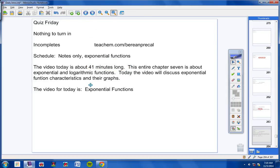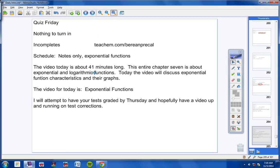The video for today is called Exponential Functions, so please make note of that. I will attempt to have your test graded by Thursday and hopefully have a video up and running on test corrections by Thursday.